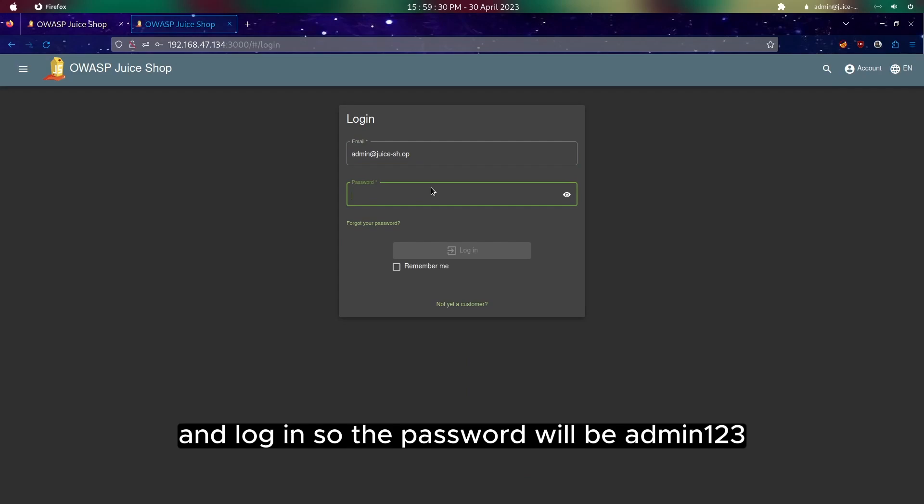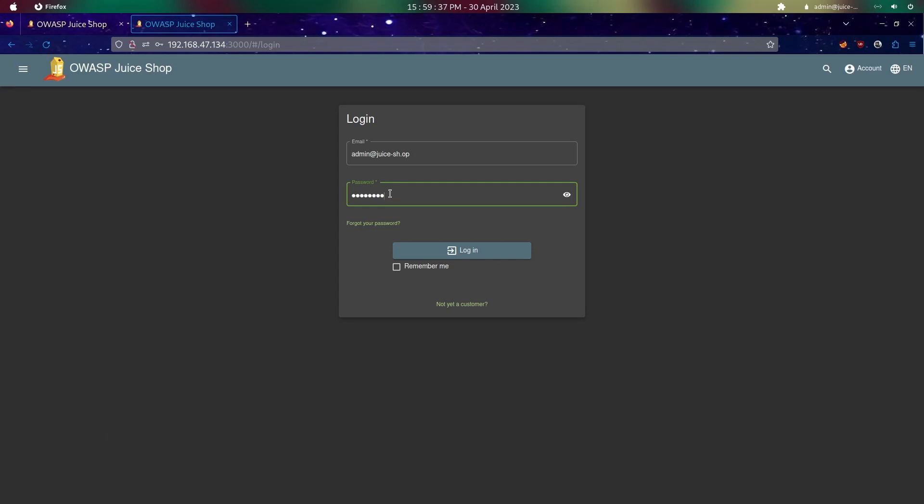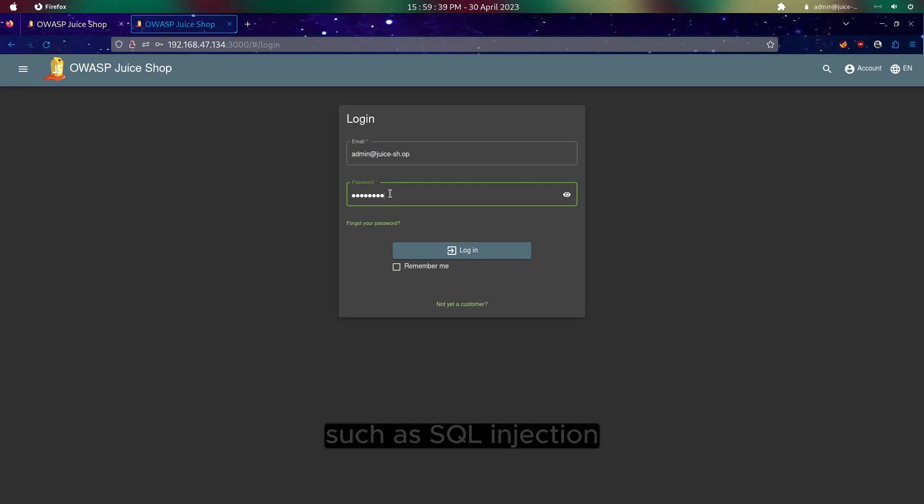The password will be admin123. This password could be found with a lot of methods such as SQL injection.